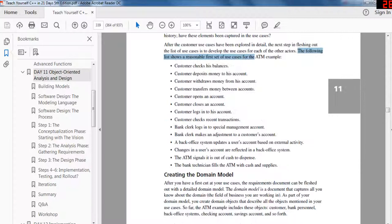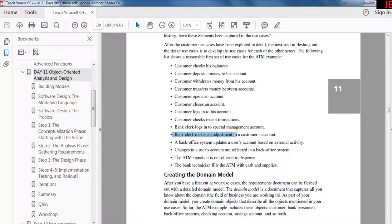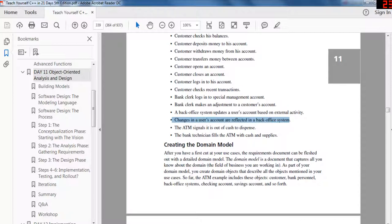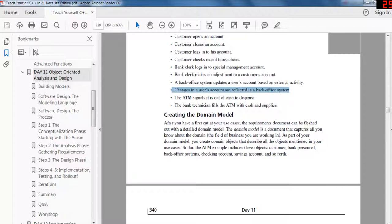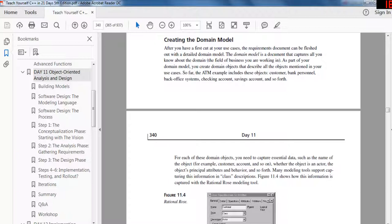After exploring the customer use cases, flesh out use cases for all other actors. A reasonable first set of ATM use cases includes: customer checks balance, deposits money, withdraws money, transfers money between accounts, opens an account, closes an account, logs into an account, checks recent transactions; bank clerk logs into a special management account and makes adjustments to customer accounts; back office system updates user accounts based on external activity; the ATM signals it is out of cash; and the bank technician fills the ATM with cash and supplies.